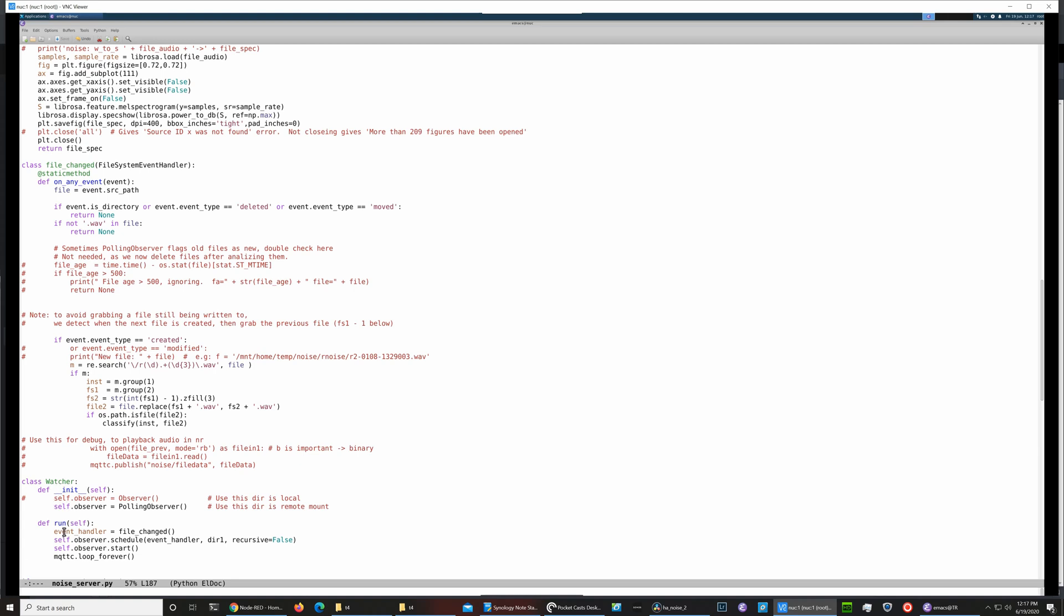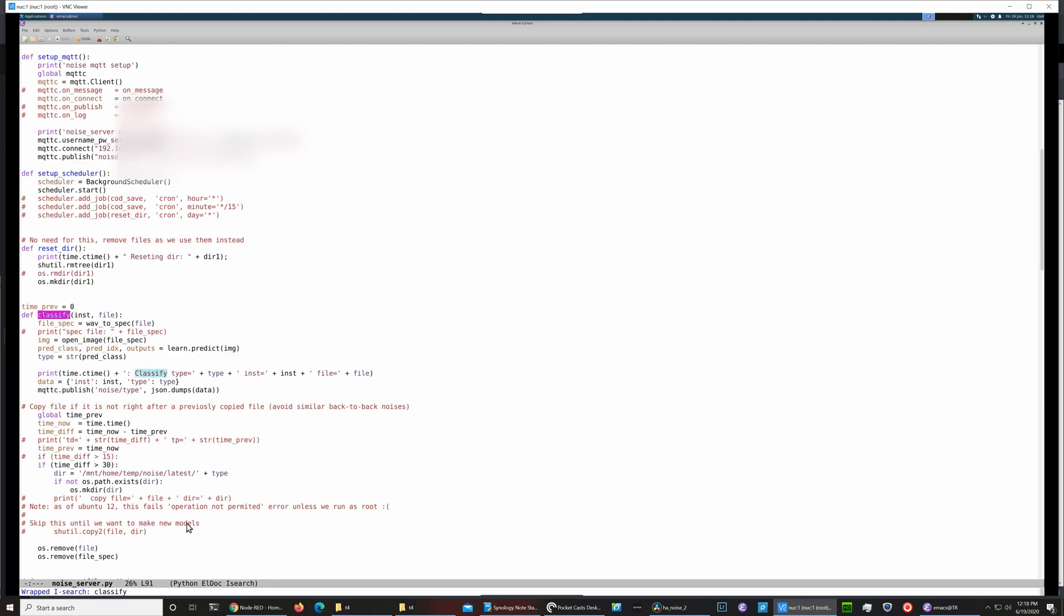If files have changed, it looks for when there's a file created event and sees that it runs this classify routine. This routine, this is the somewhat clever step I thought: what we do is we convert the wave file to a spectrogram.